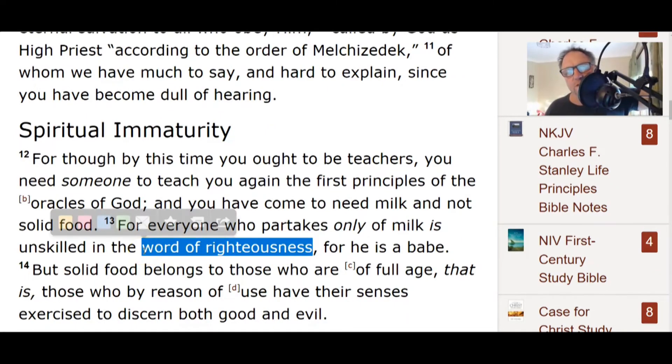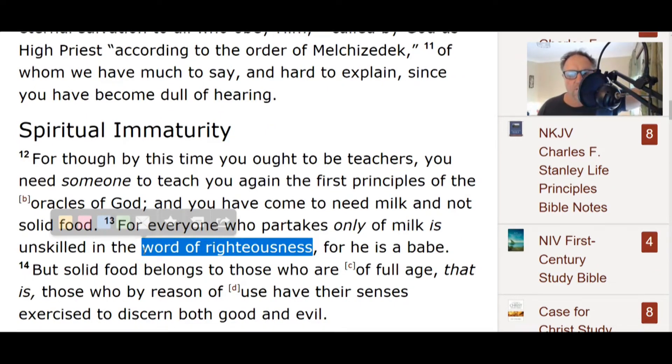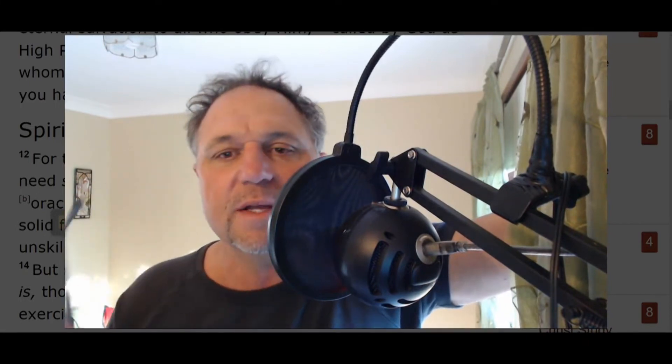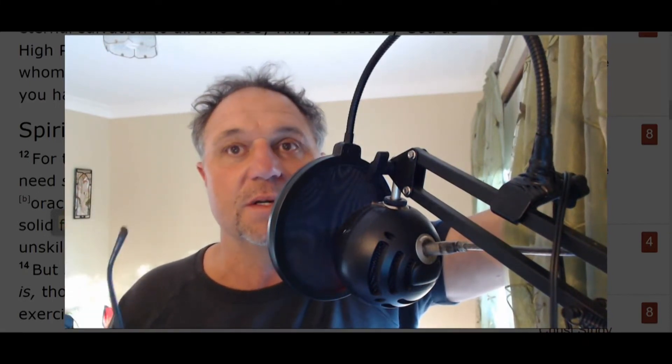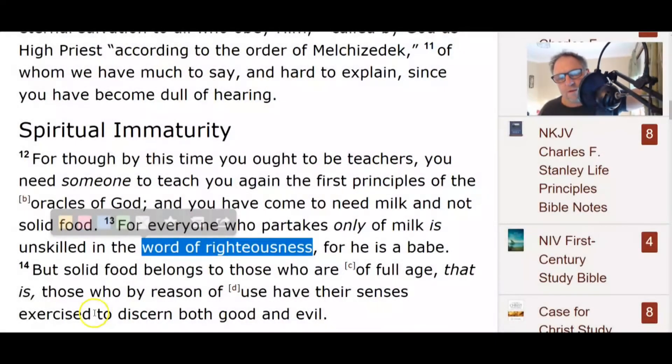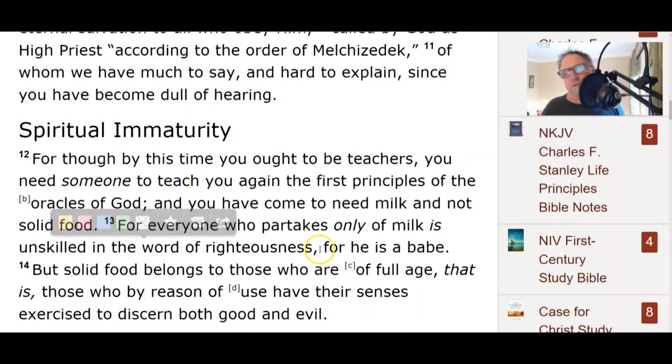Or the first principles of the finished work of Christ. Okay, the oracles of God are the first principles of the finished work of Christ. And you have come to need milk and not solid food. In other words, they're still wavering and staggering. They're adding things, they're taking away things to the finished work of Christ.